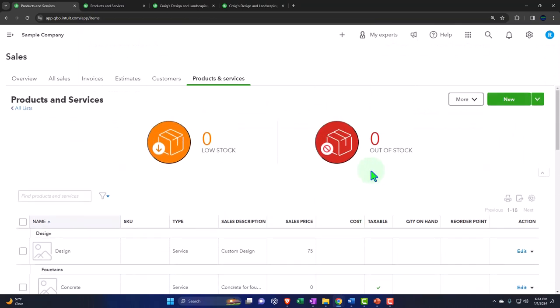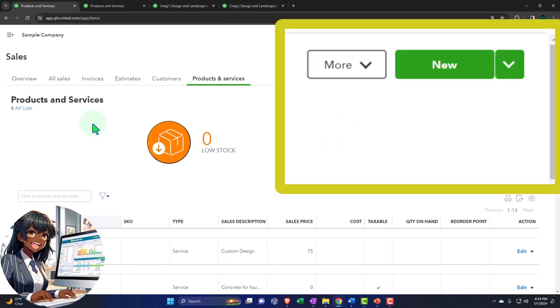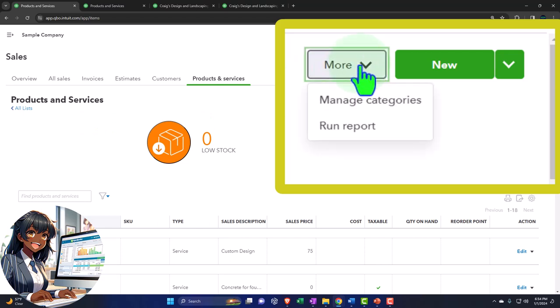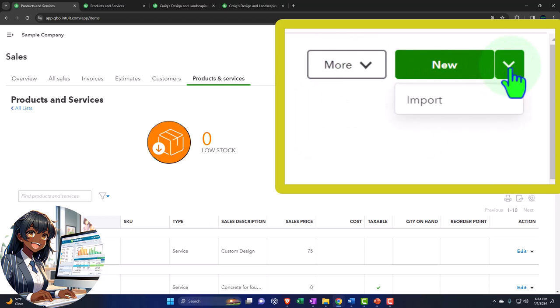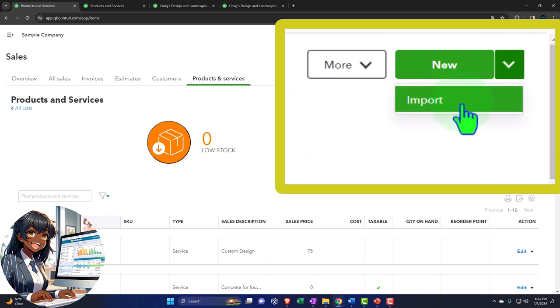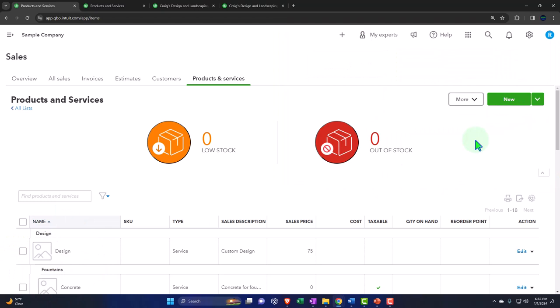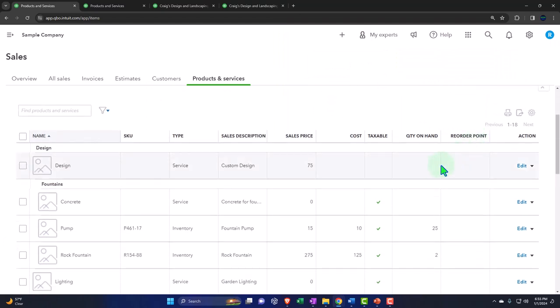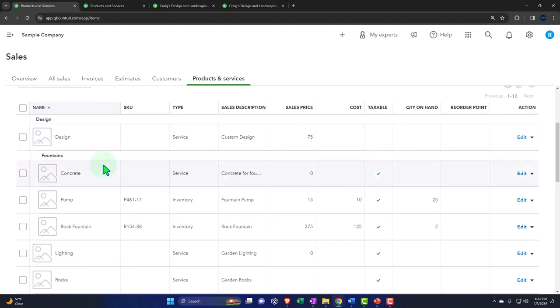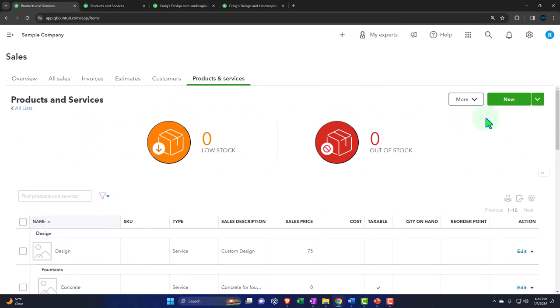When you set up the items, if you go in here and you're setting all of the items up, you've got the more button, manage categories, run reports, and you've got the new button where you can make a new item one at a time or you can import them. If you're starting a new accounting system, possibly moving over from a prior accounting system, then you might want to import all of your items at one time.